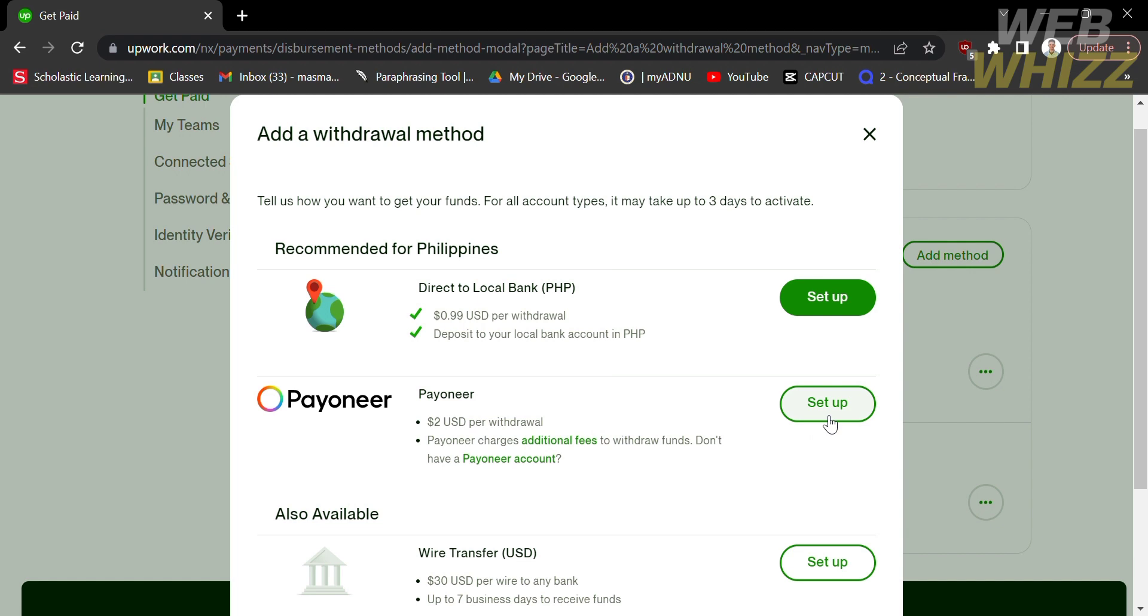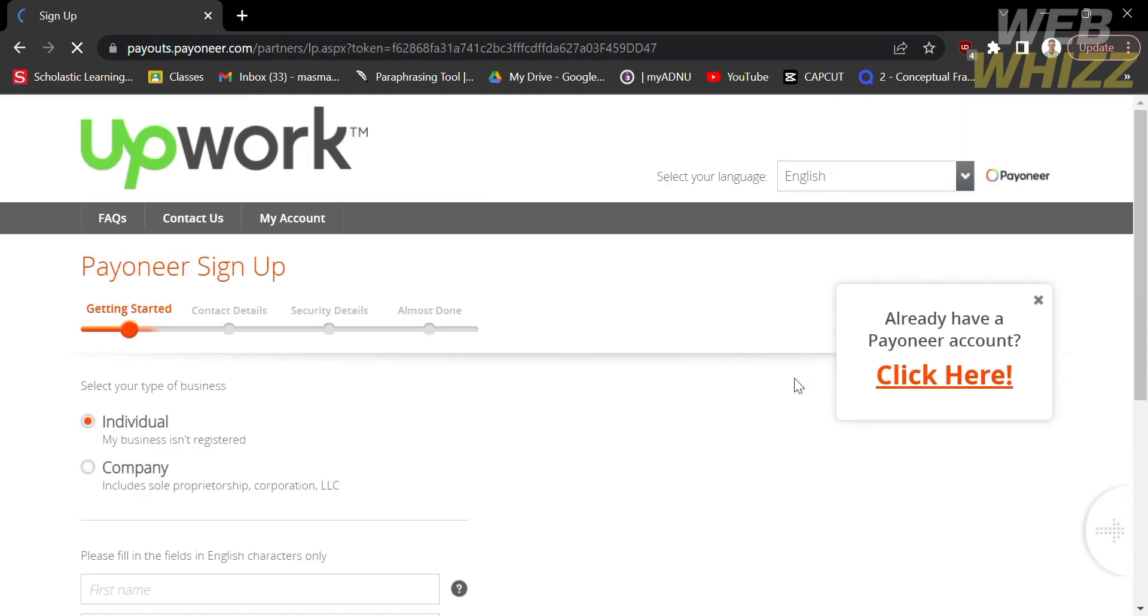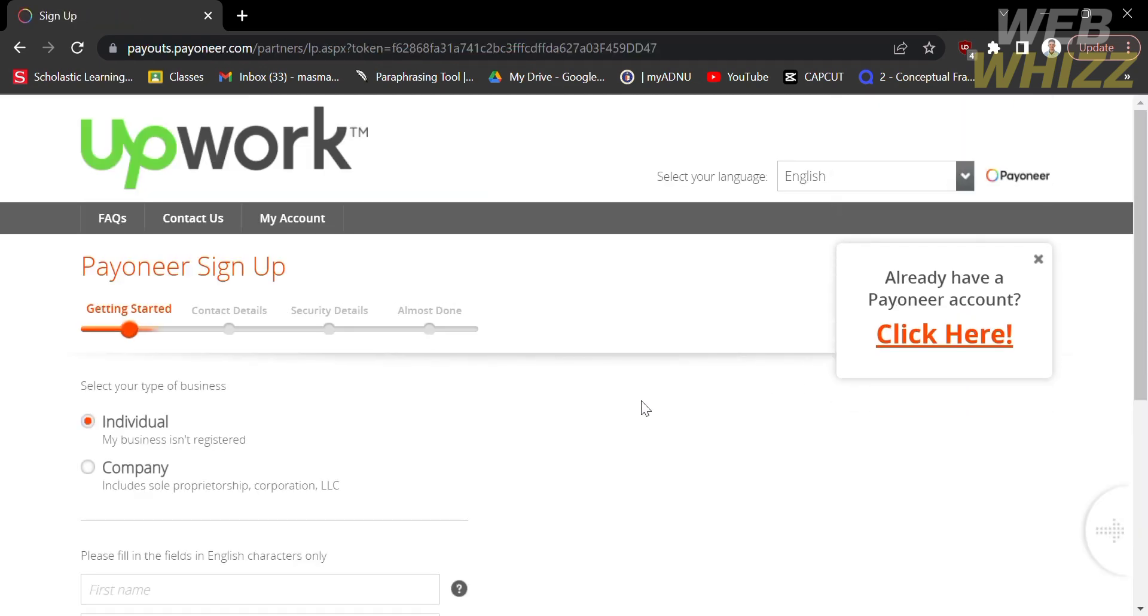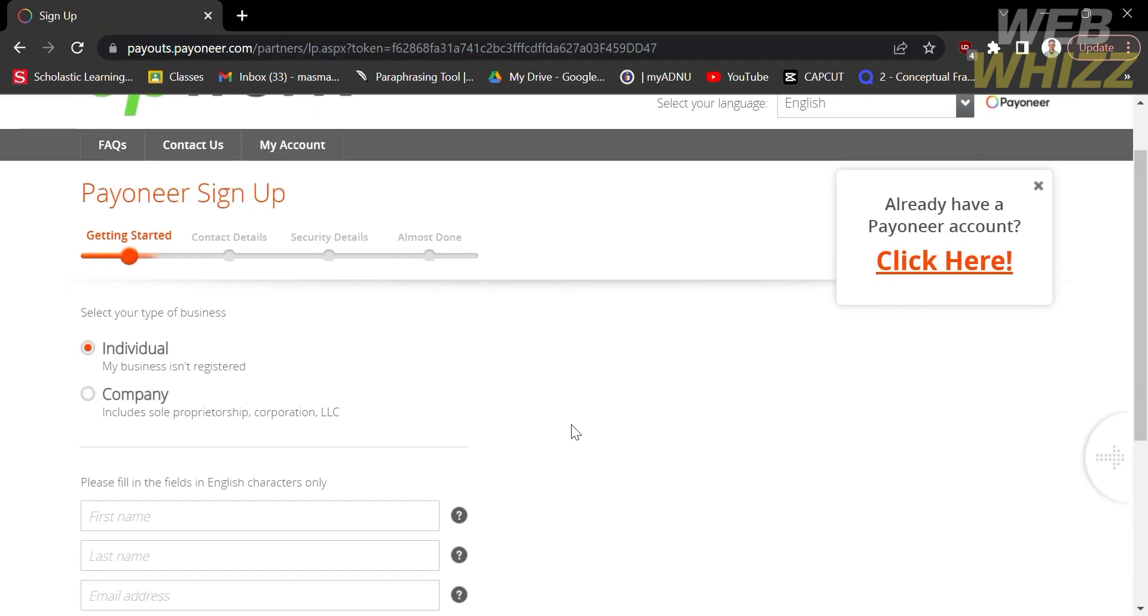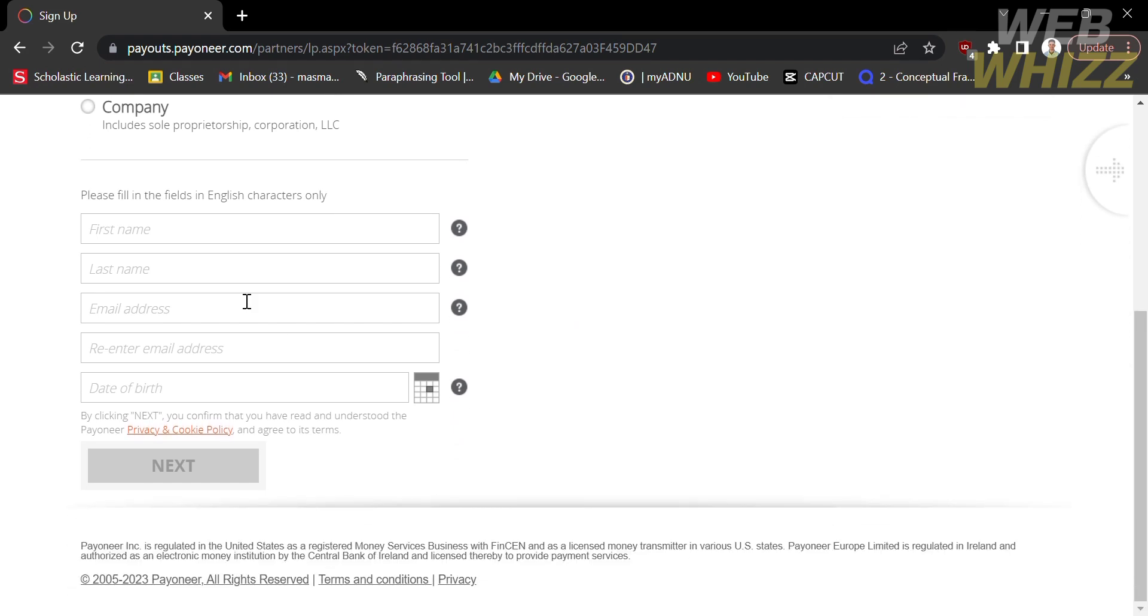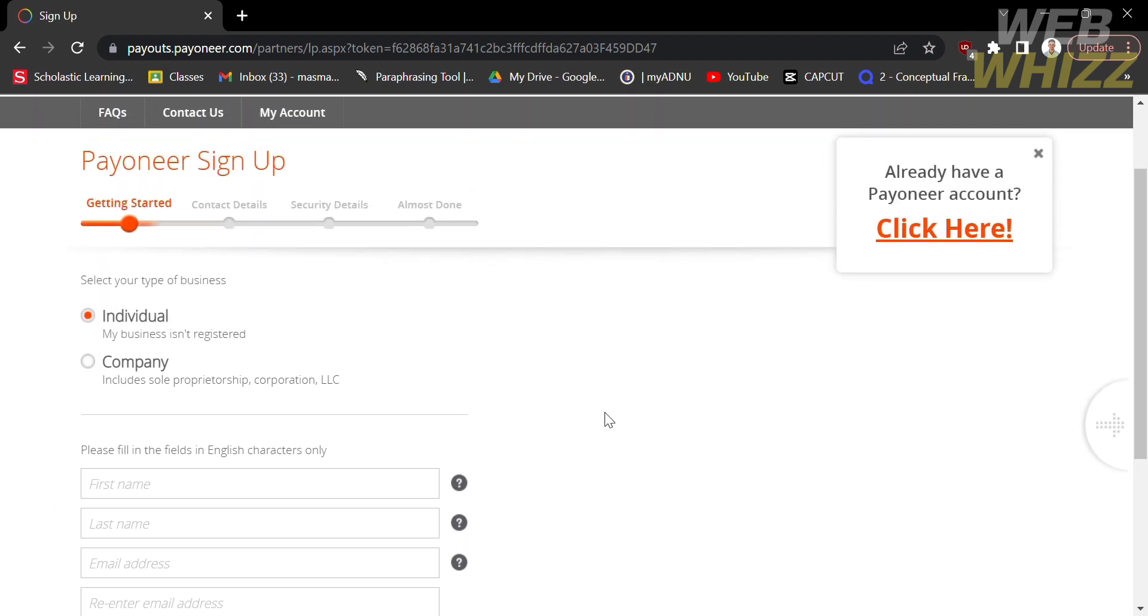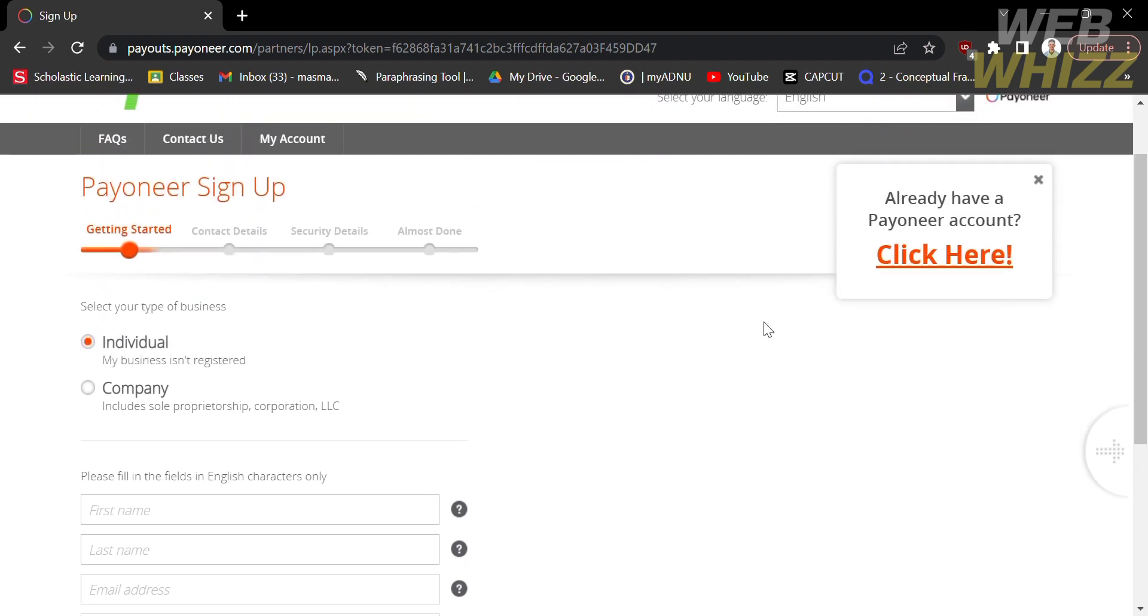To add a pioneer account, just click set up. You will be directed into a tab where you can sign up or create your pioneer account if you don't have one. Just fill out all of the required information, such as your personal info and your birthday.